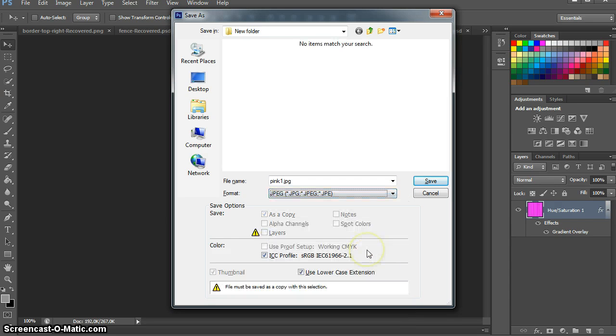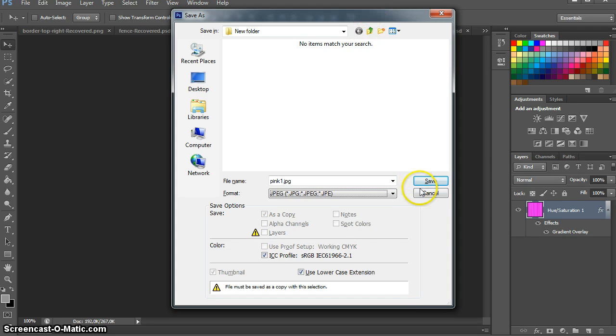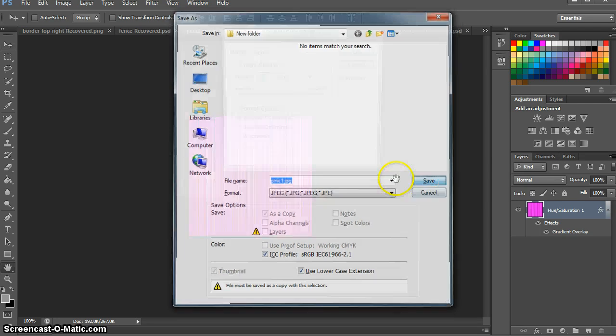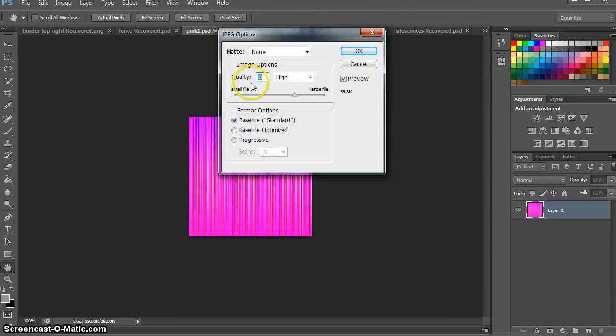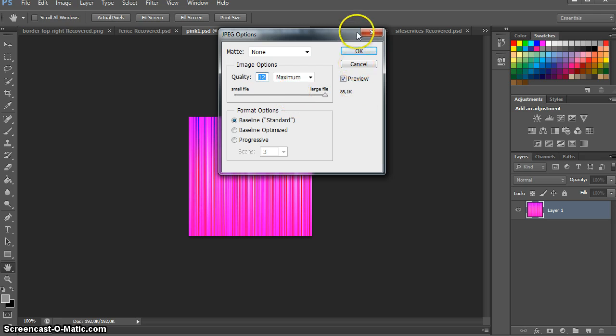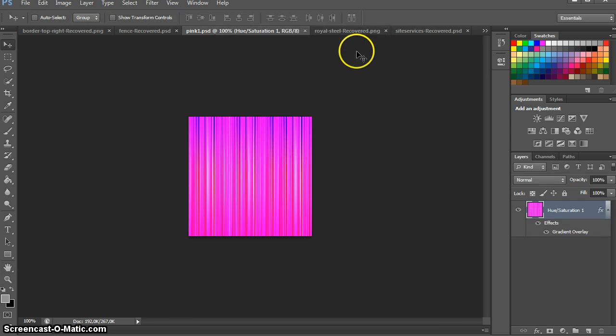You can use JPEG or PNG, it's up to you. I've always preferred JPEG, so make sure you set the quality to high maximum.